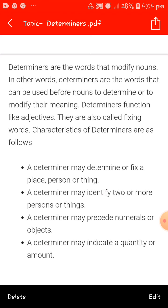Determiners function like adjectives. They are also called fixing words. So students, what are determiners? Determiners are basically those words which we use to modify a noun — a person, place, animal or thing. It acts as a determiner and indicates reference to something specific or something of a particular type.